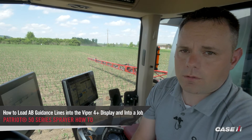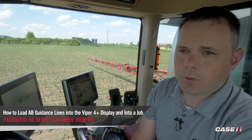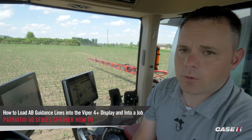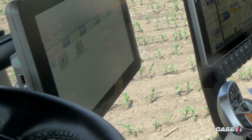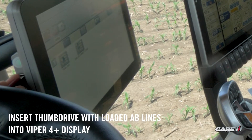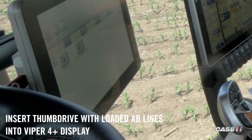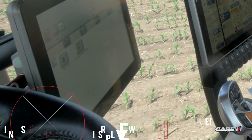In this video, we'll show you how to load A, B lines onto the Viper 4 and then load those into your job. The first step is to put your thumb drive with the saved A, B lines into the Viper 4.